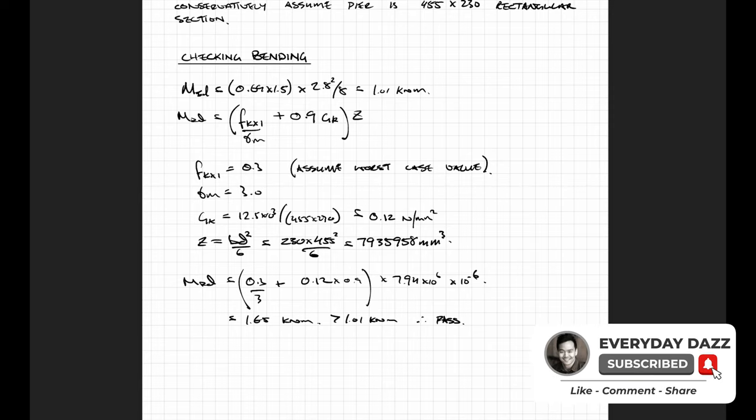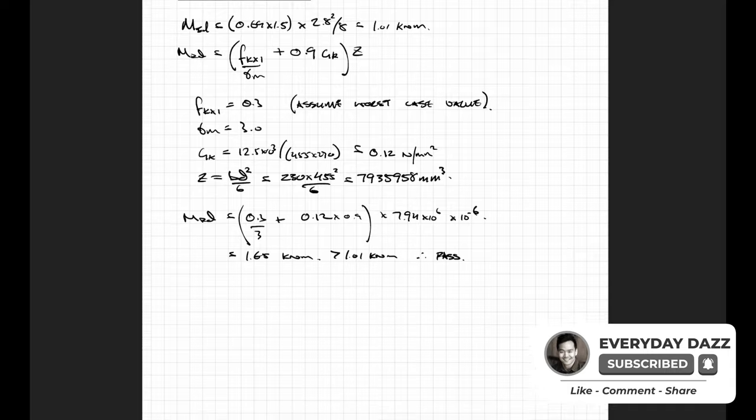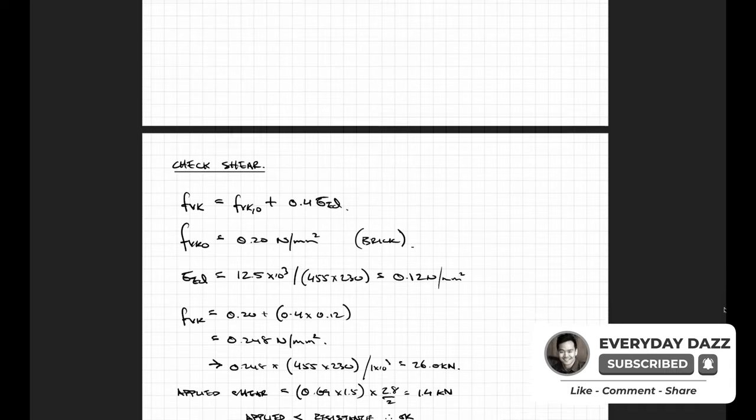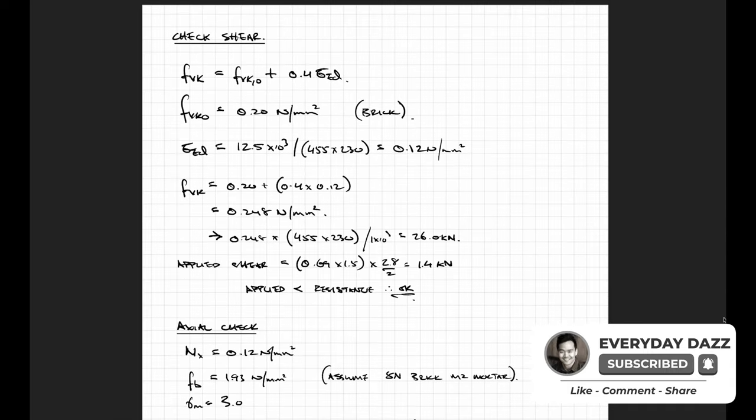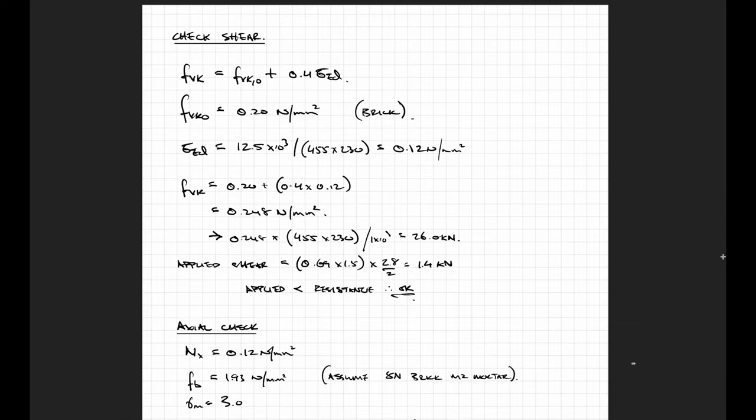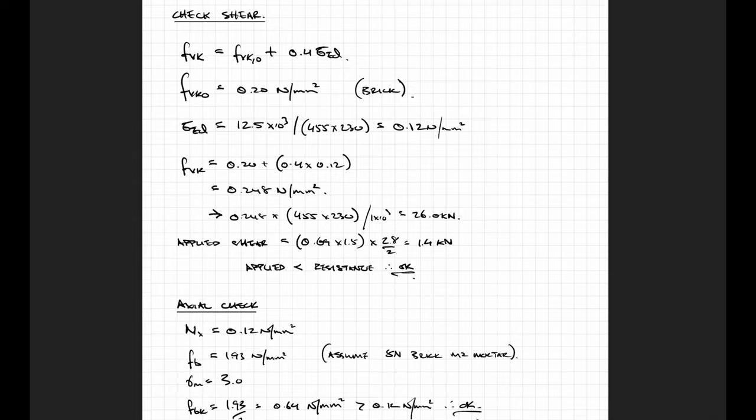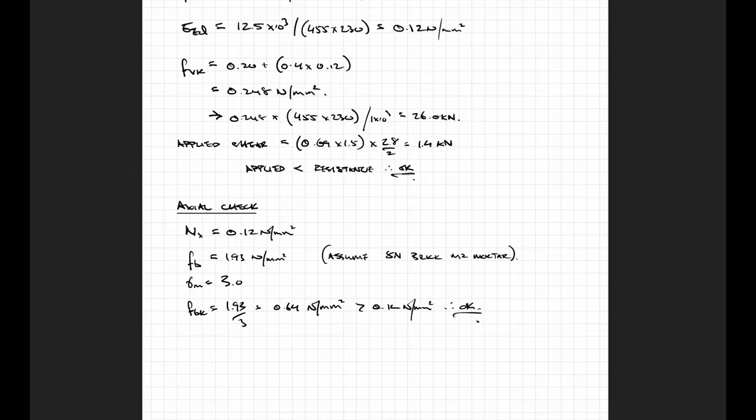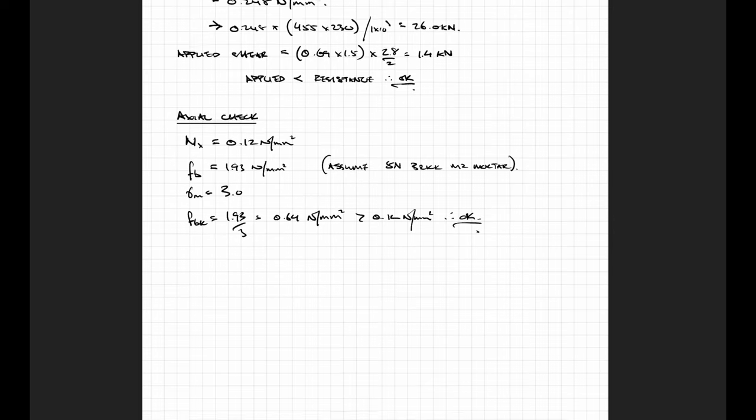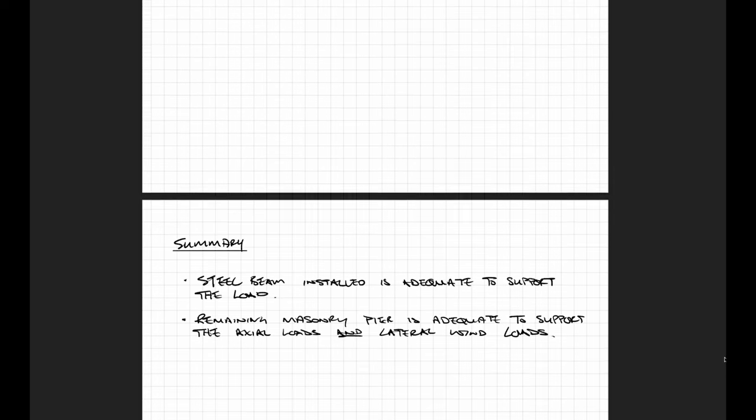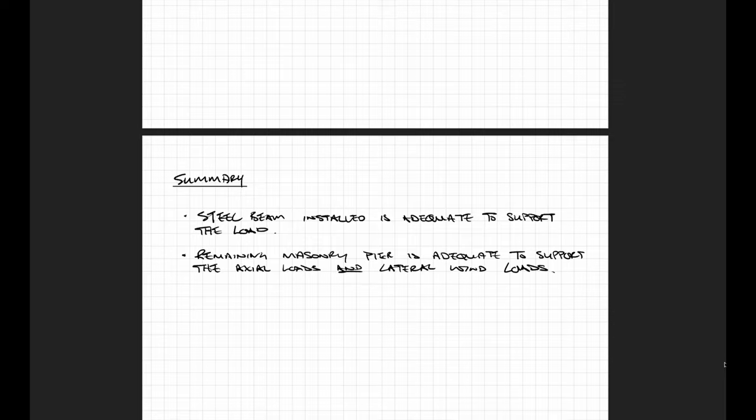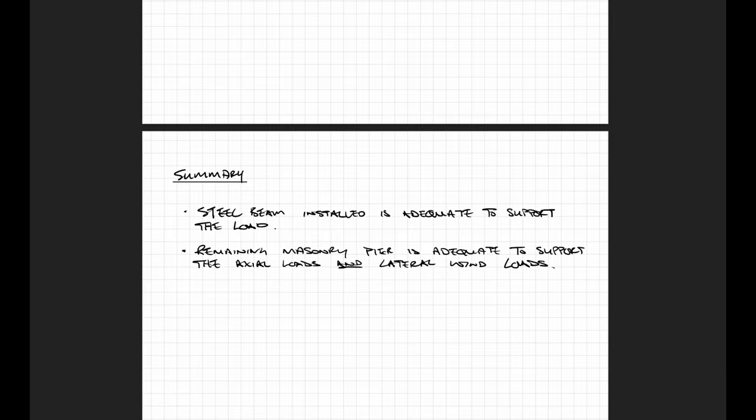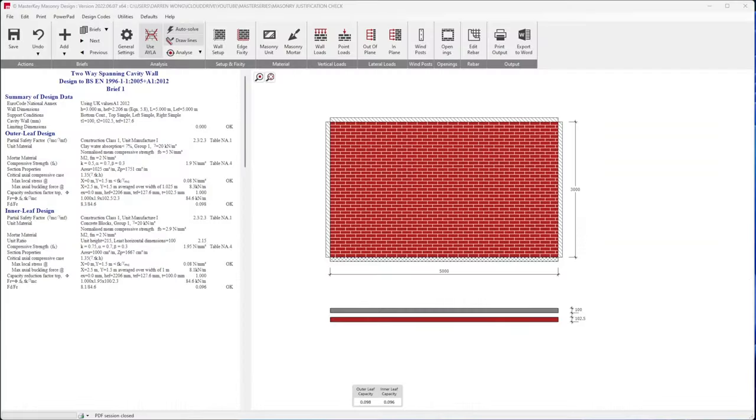Likewise you will need to check the shear and the axial force, which can be found in the red book as well. Since the bending, shear and axial checks all passed, that means that the pier is sufficiently stiff enough and capable to restrain the existing external wall.